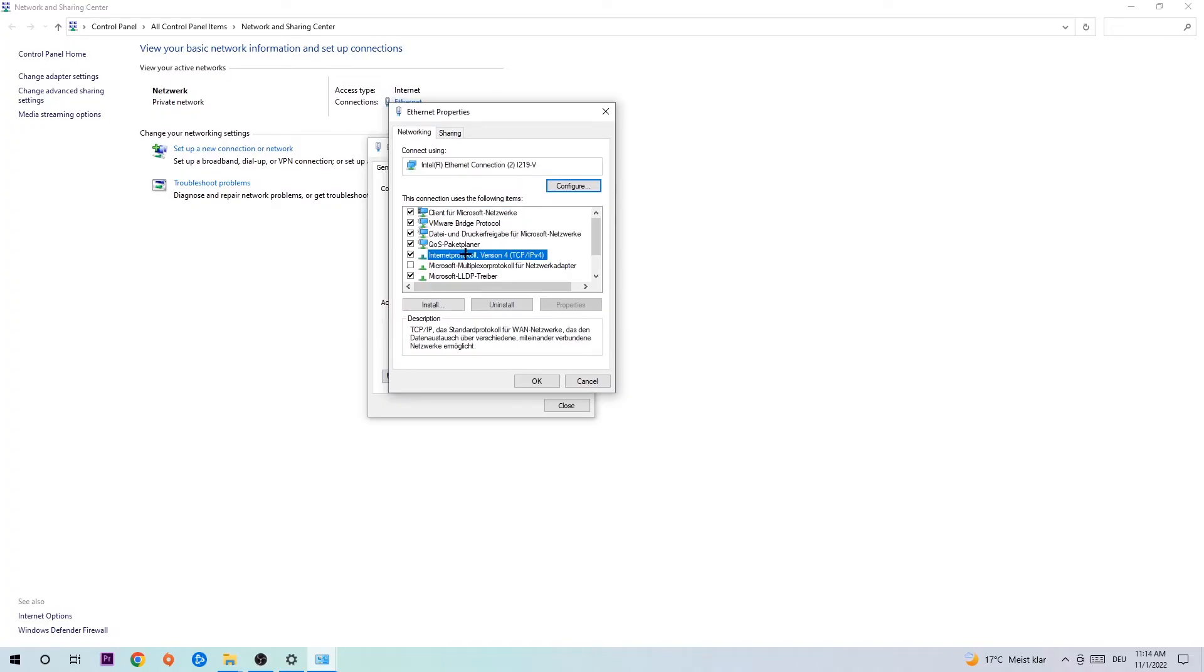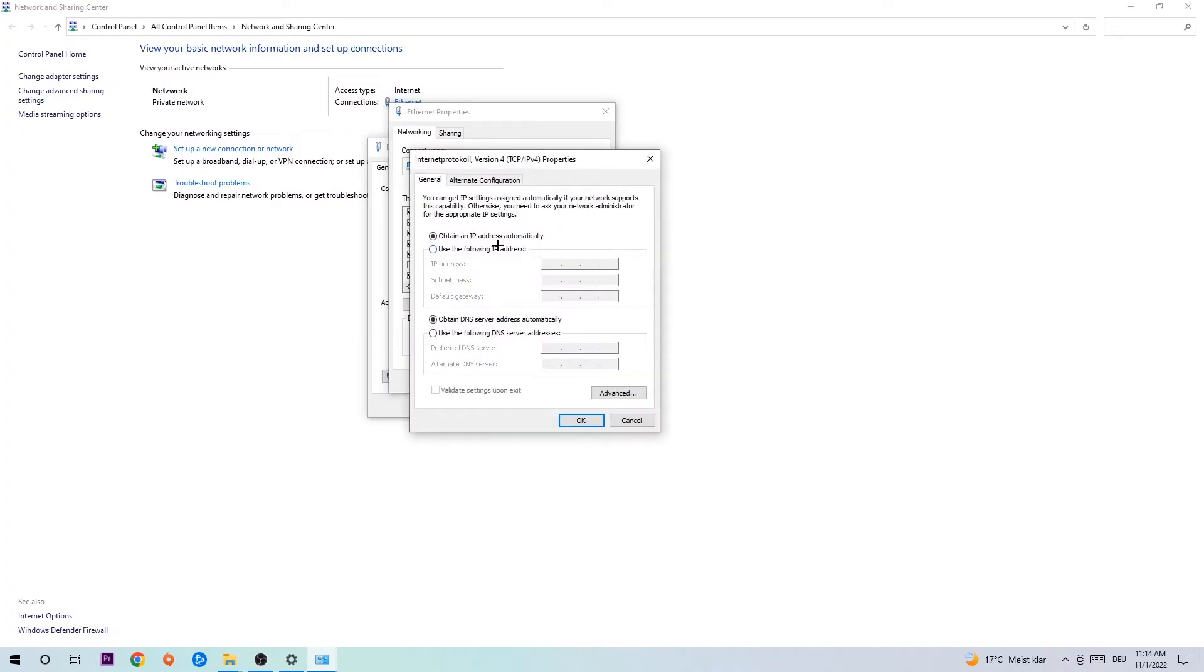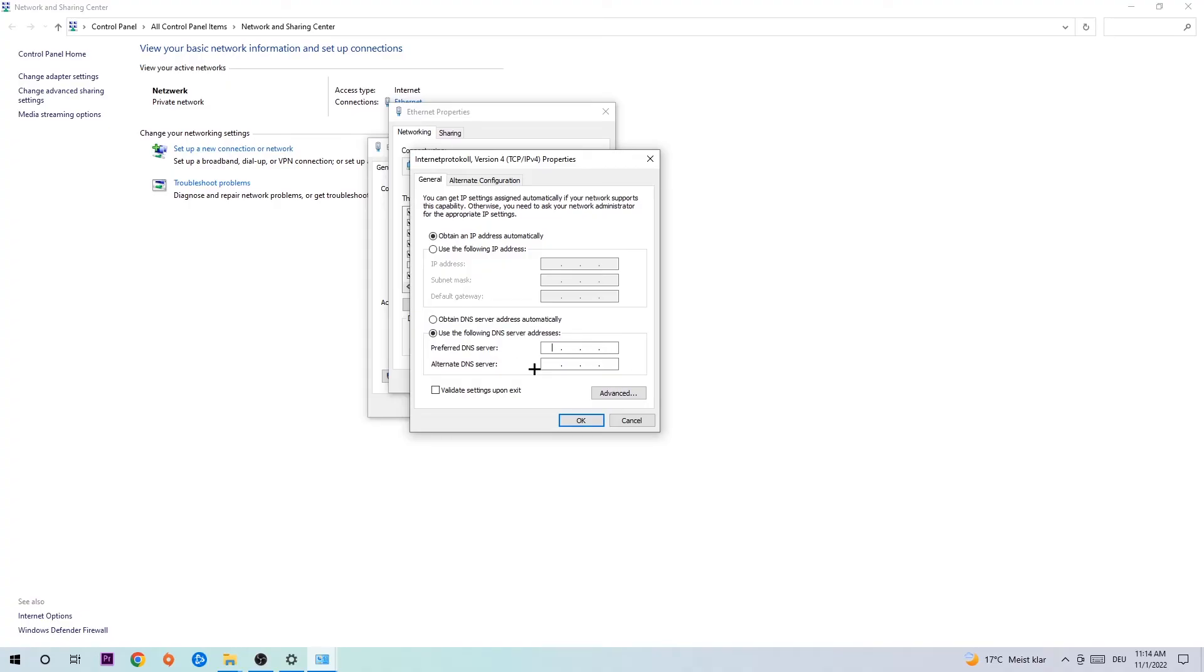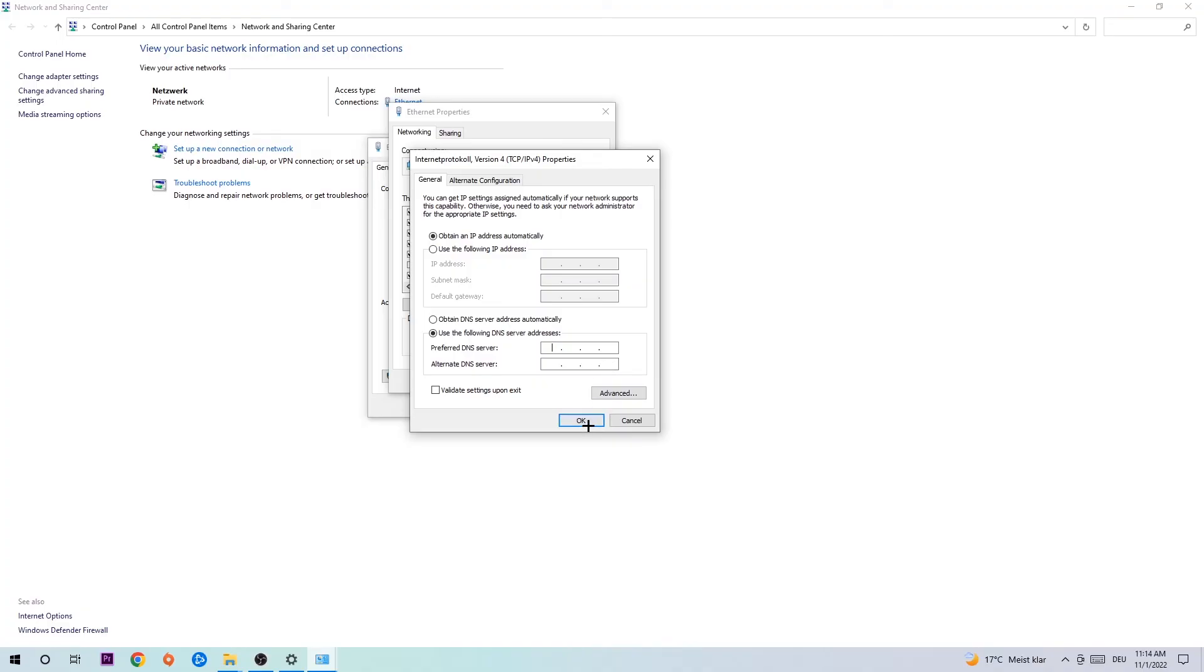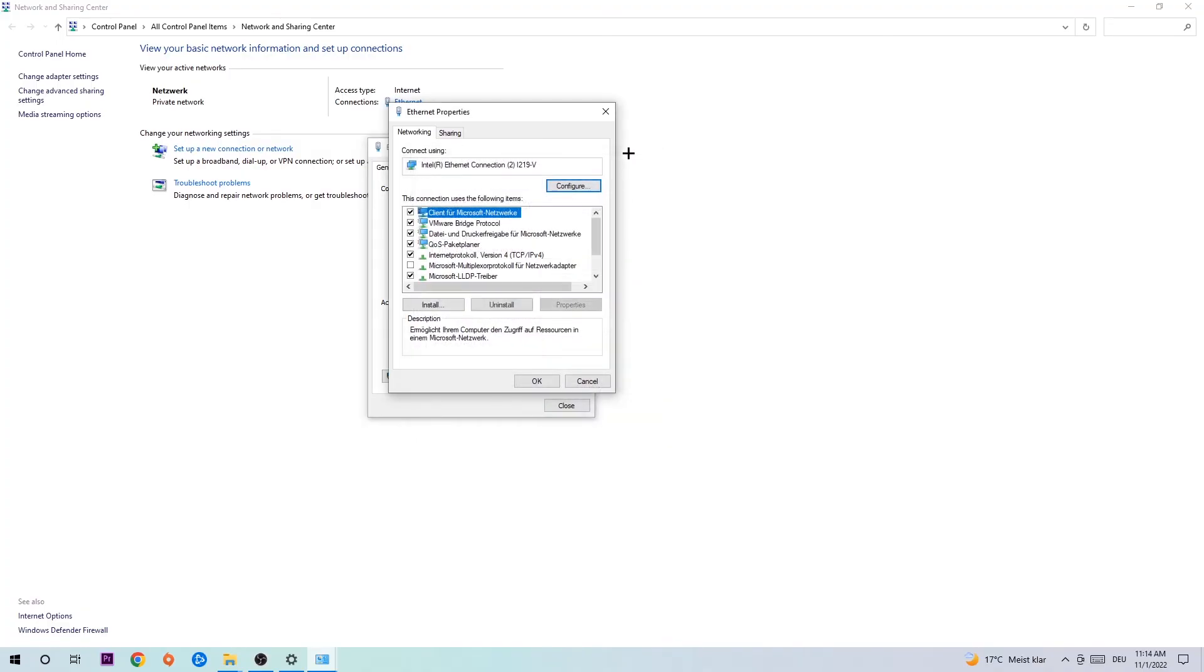Hit Internet Protocol Version 4. Enable use the following DNS server addresses and now you need to Google them. First of all, just go to Google and Google your DNS server address for Google. You prefer a DNS address and just type it in, or four times eight at the top, 8.8.8.8, and two times four and three times eight at the bottom, 8.8.4.4, and hit OK and Apply.